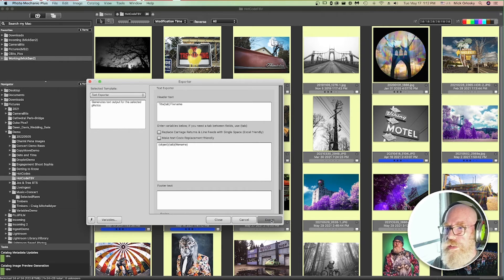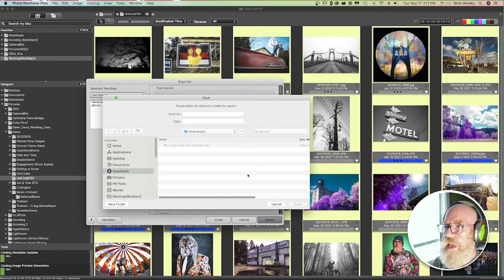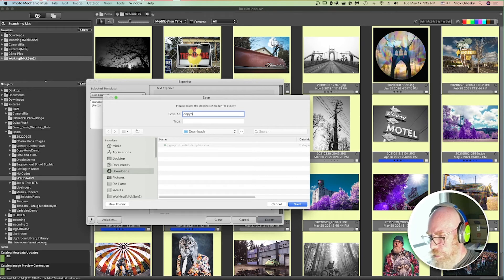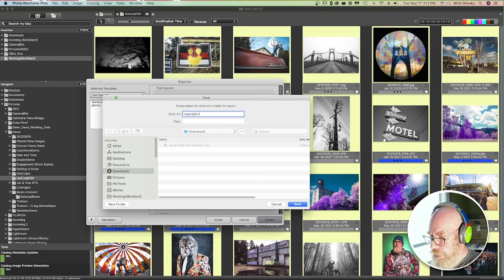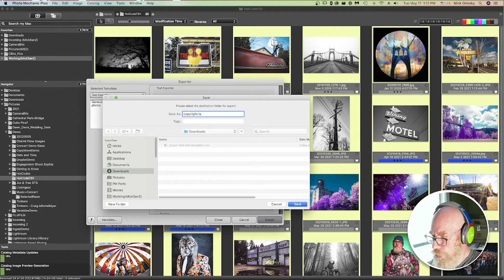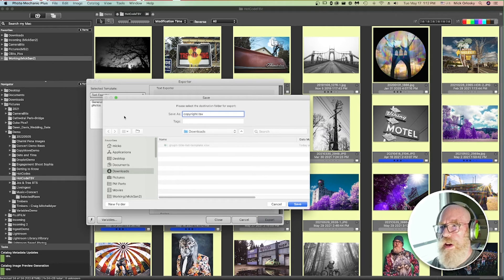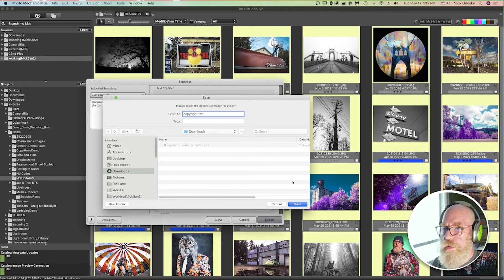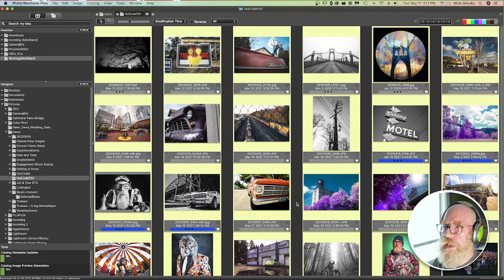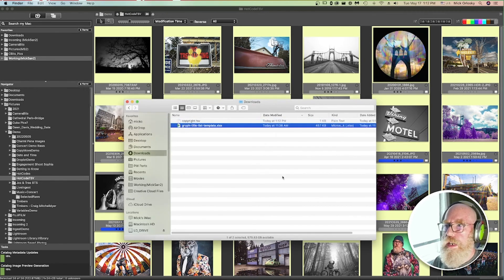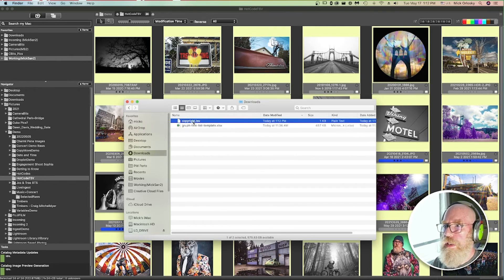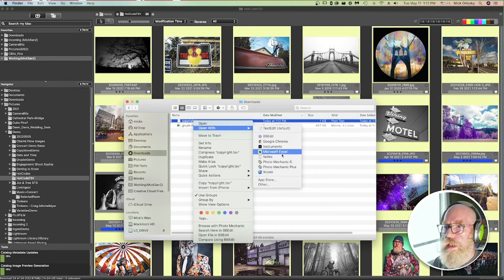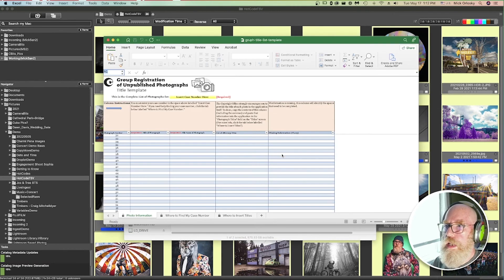So let's go ahead and do this. Let's export this and let's call it copyright.tsv. Remember I'm using tabs. I could do this with commas, but I actually have commas in some of the titles of my photographs, so it gets a little messy. So I'm going to do a TSV. Let's save this here. And we'll go back into finder. Here it is, copyright.tsv. Let's open this in Excel and take a look at it.